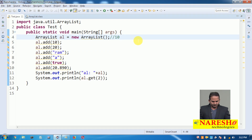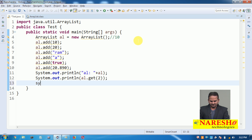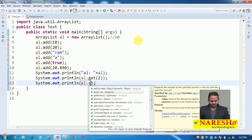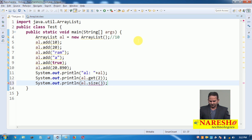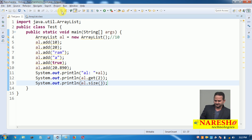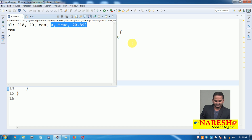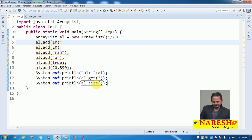To get the size of the ArrayList there is a zero-argument method: al.size(). It will show the size as 6 — we have 10, 20, ram, a, true, 20.89 — totally 6 elements.